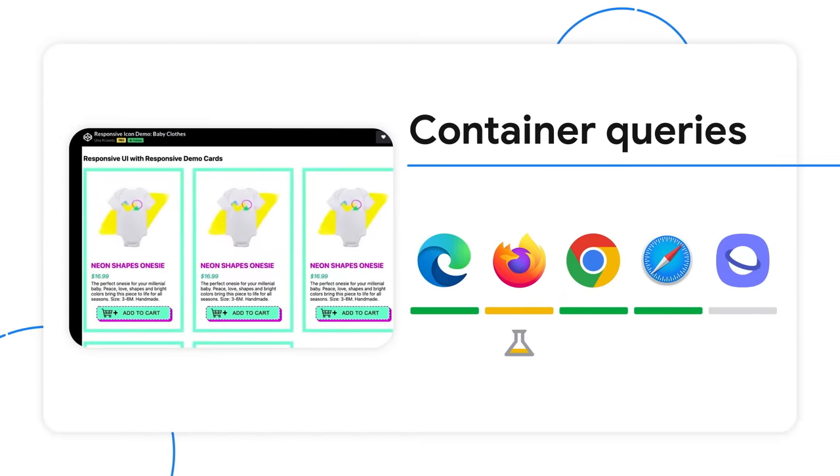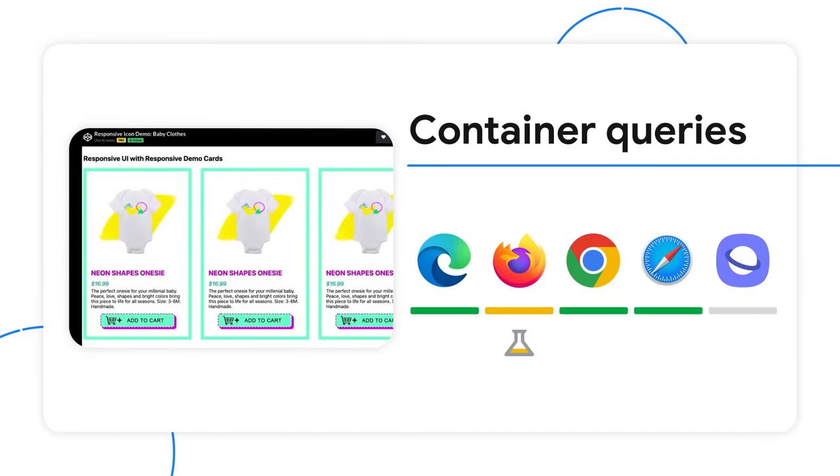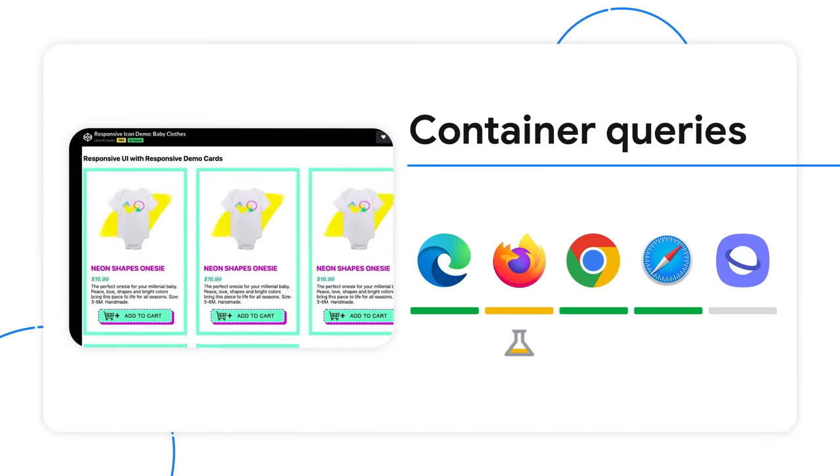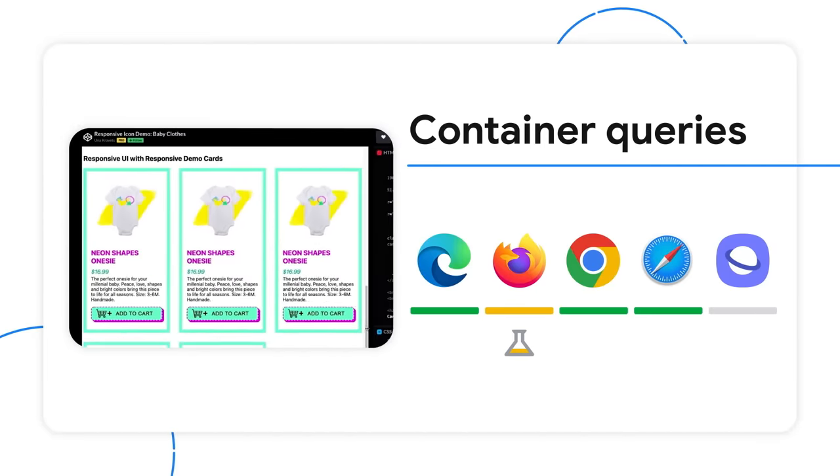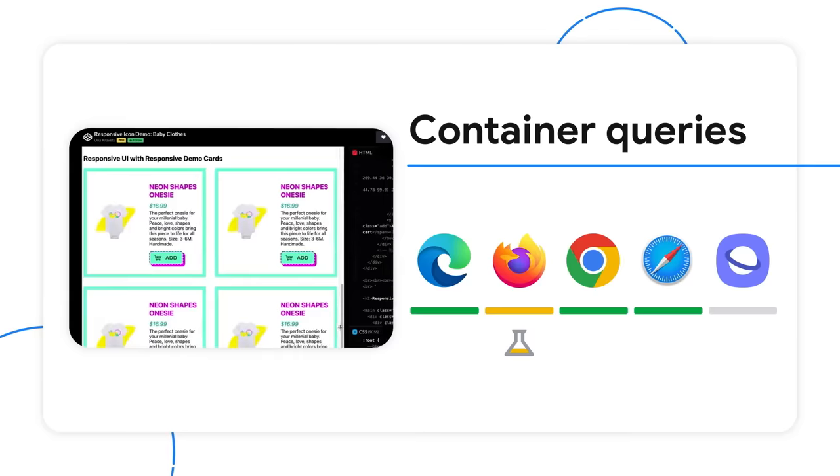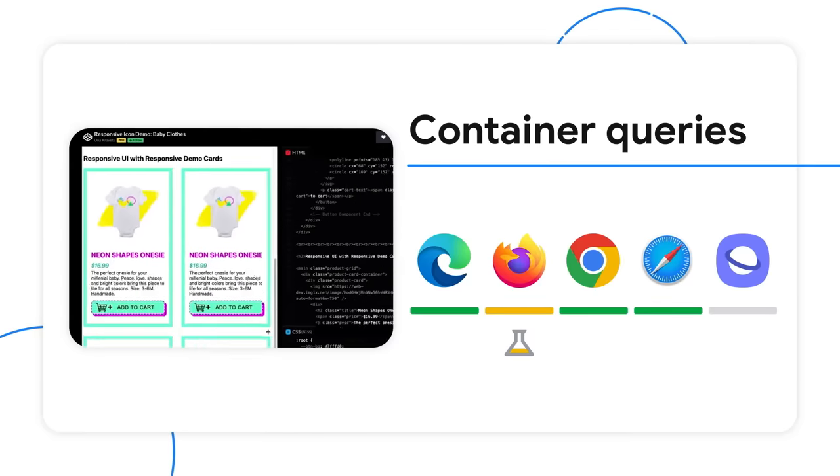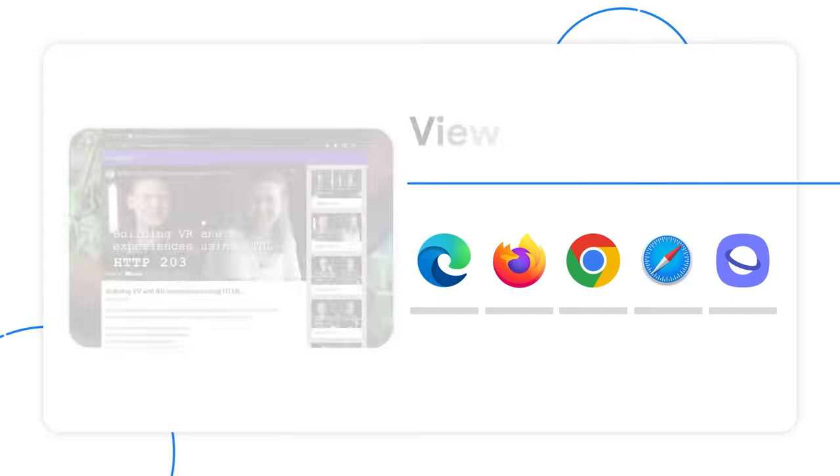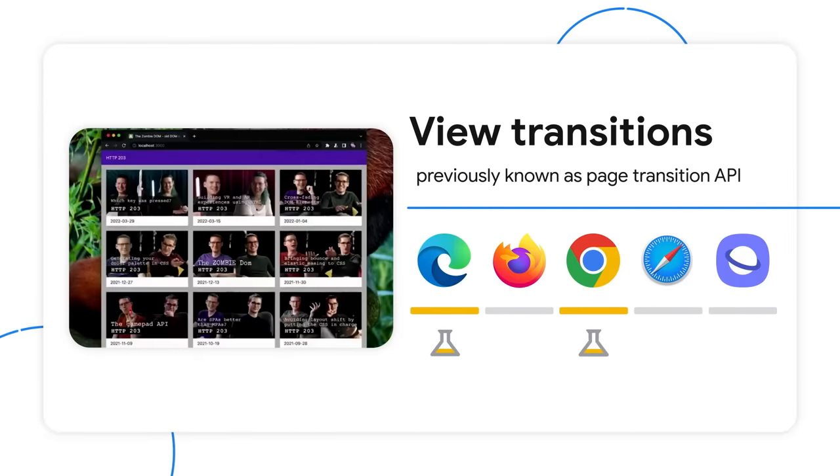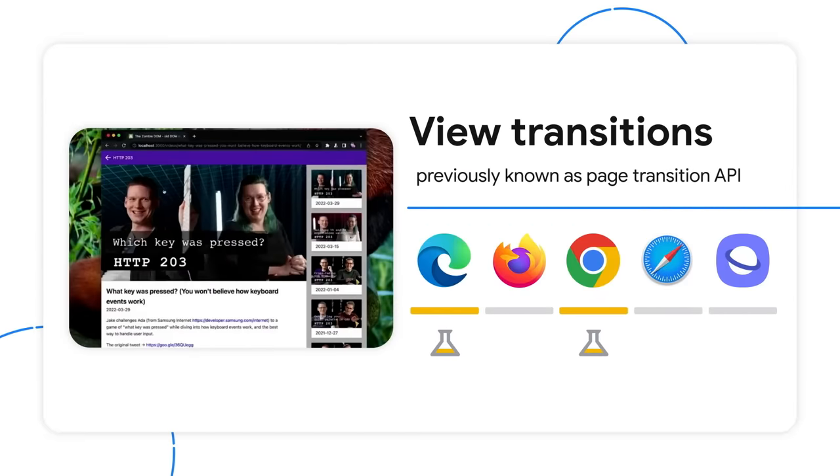With container queries, each component owns its responsive information and responds accordingly no matter where it lives in the UI. This is all running in Chrome Canary using the Page Transition API today.